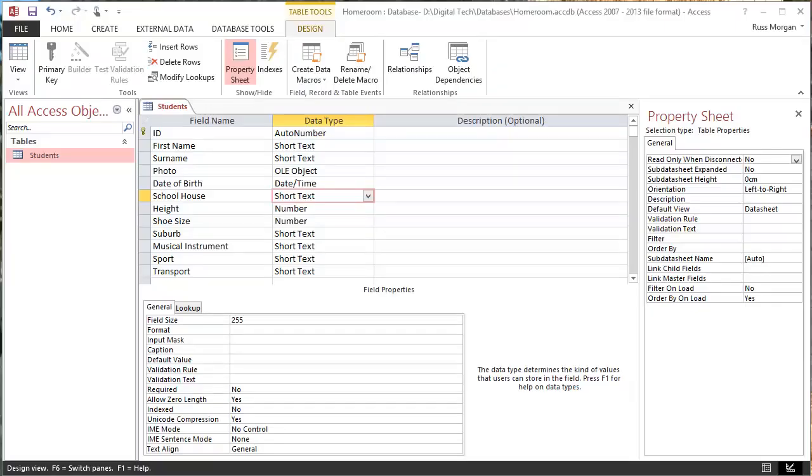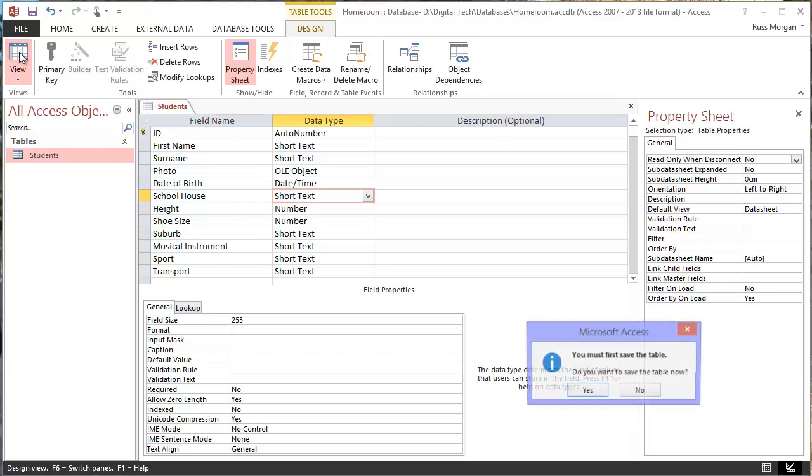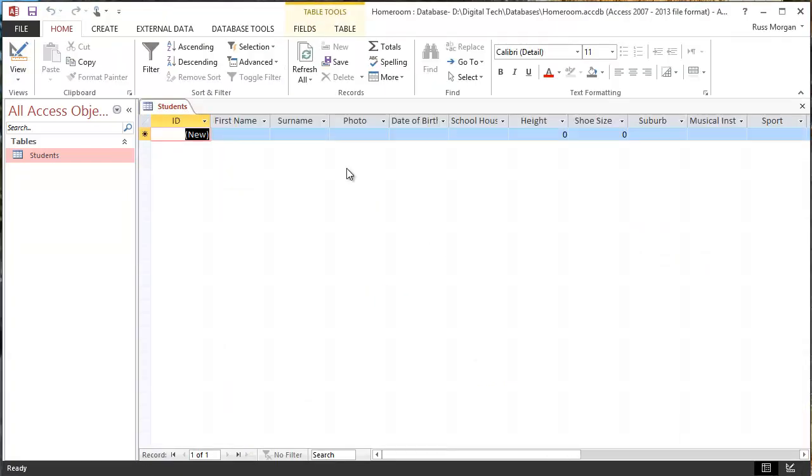Okay, so we're ready to enter some data into our table now. This is the table in design view. If I come back up to this view icon and click view again, I can turn it back to the data view. Okay, so this is what it's going to look like for real.